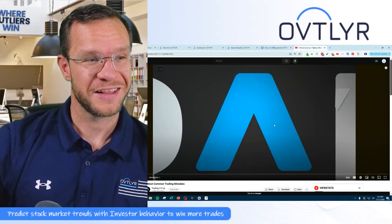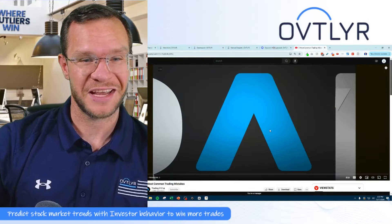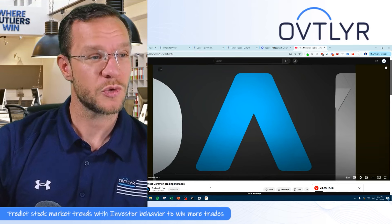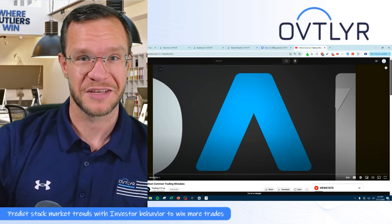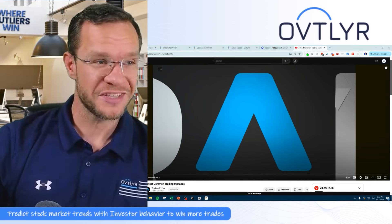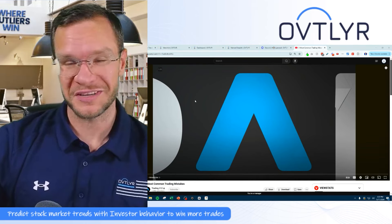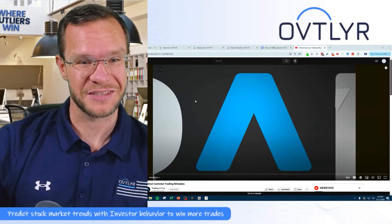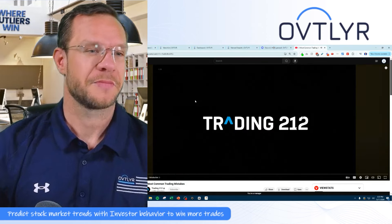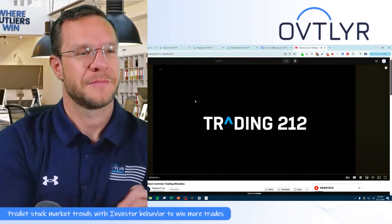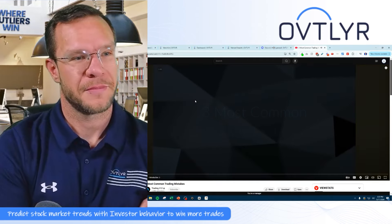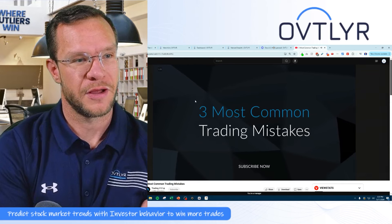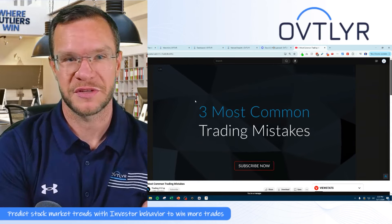Lesson of the day today are the three most common trading mistakes. I haven't watched this — I'm curious to see what they have to say. So let's do this. Three most common trading mistakes.